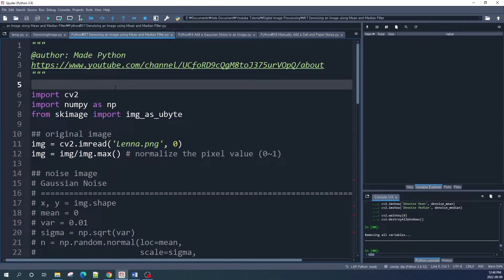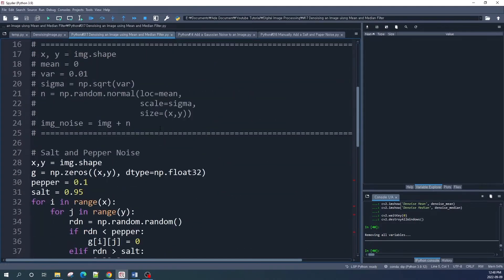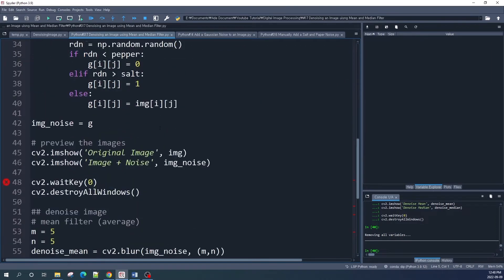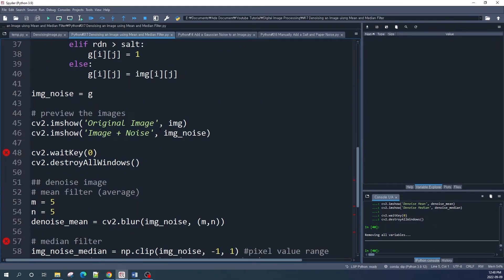Hello everybody! In this video I would like to share how to denoise or restore a noisy image using mean and median filters. I already prepared the sample script, and as always you can visit my GitHub repository to download this script and try it on your PC. The link is available in the description.